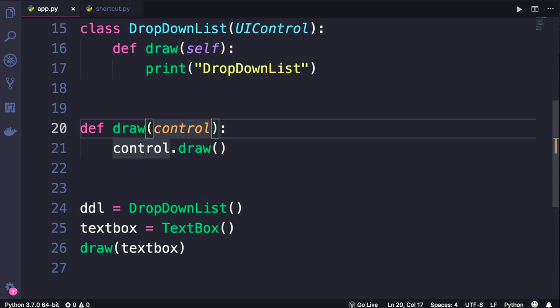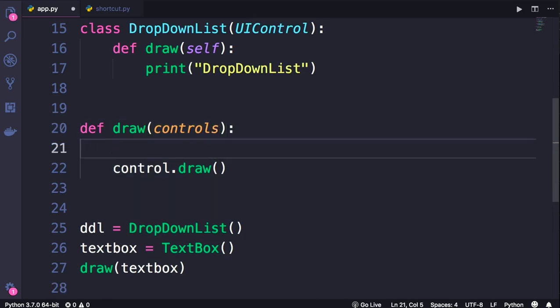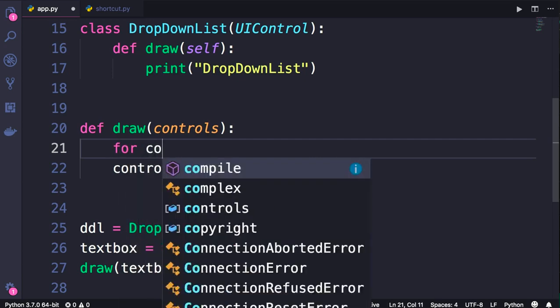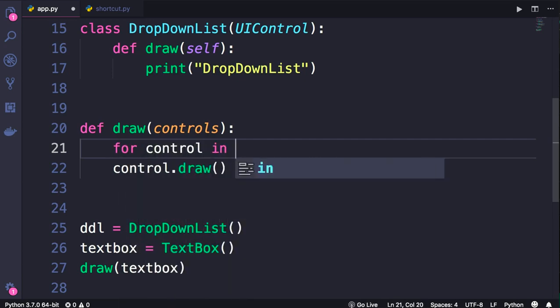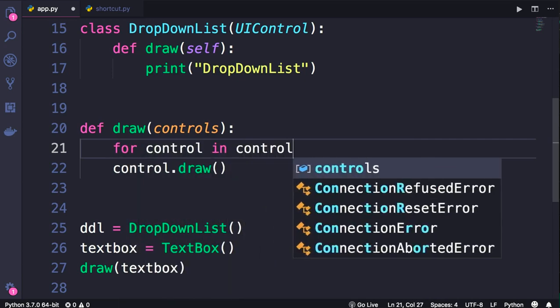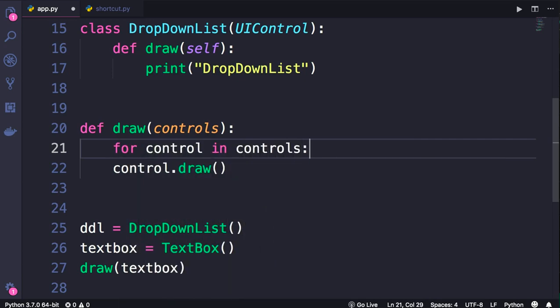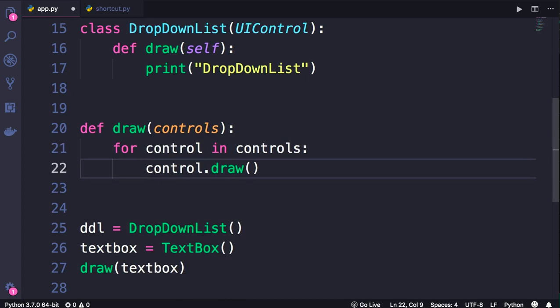So let's rename this to controls, and here we'll use a for loop to iterate over this controls object. So for control in controls, we call the draw method on each control object.